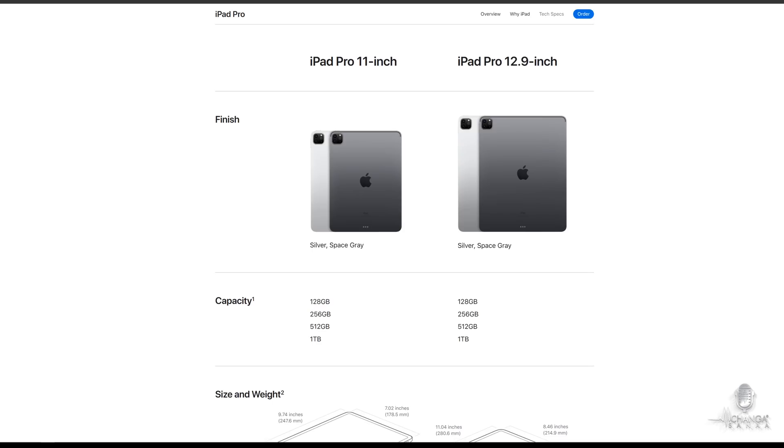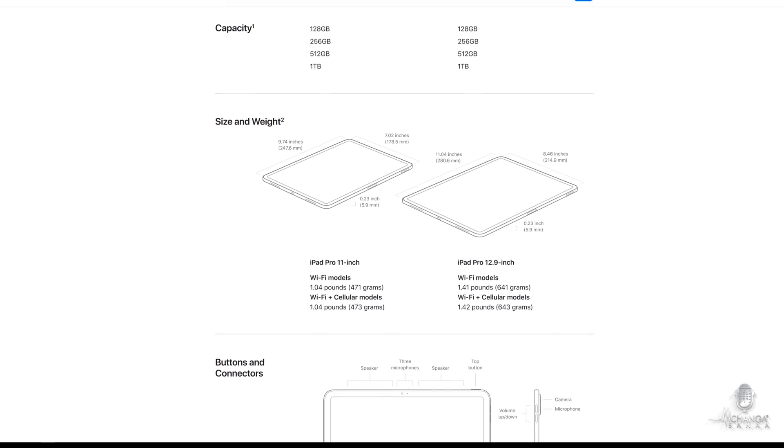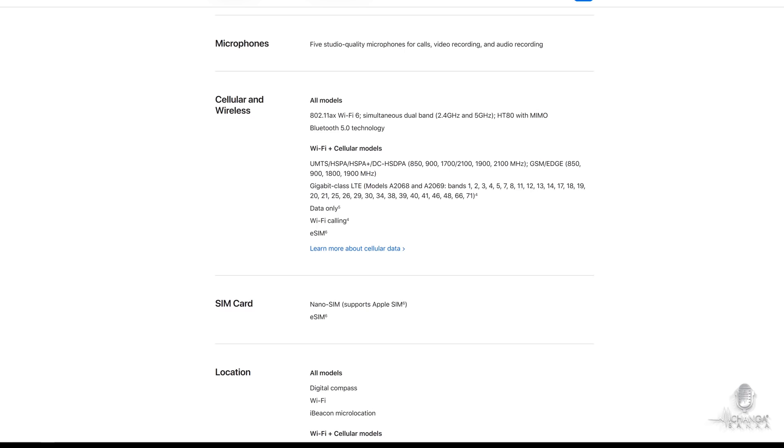To round out the upgrades, we now get Wi-Fi 6, which offers faster speeds, especially if you're using a Wi-Fi 6 compatible router.